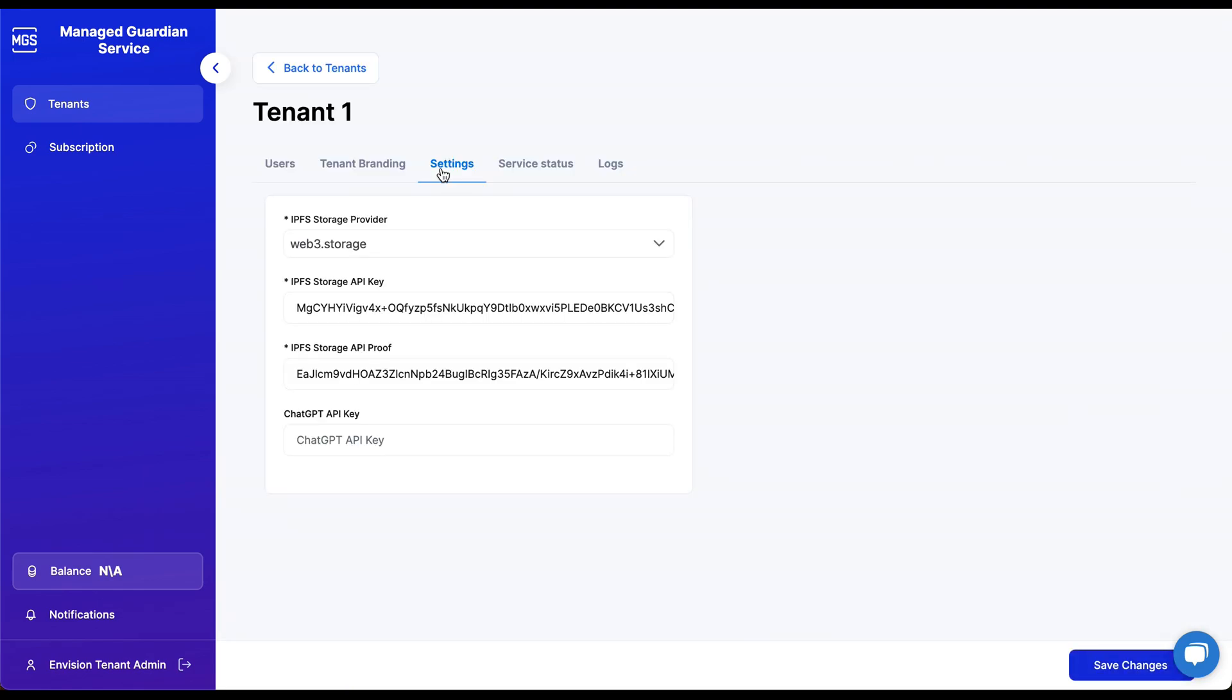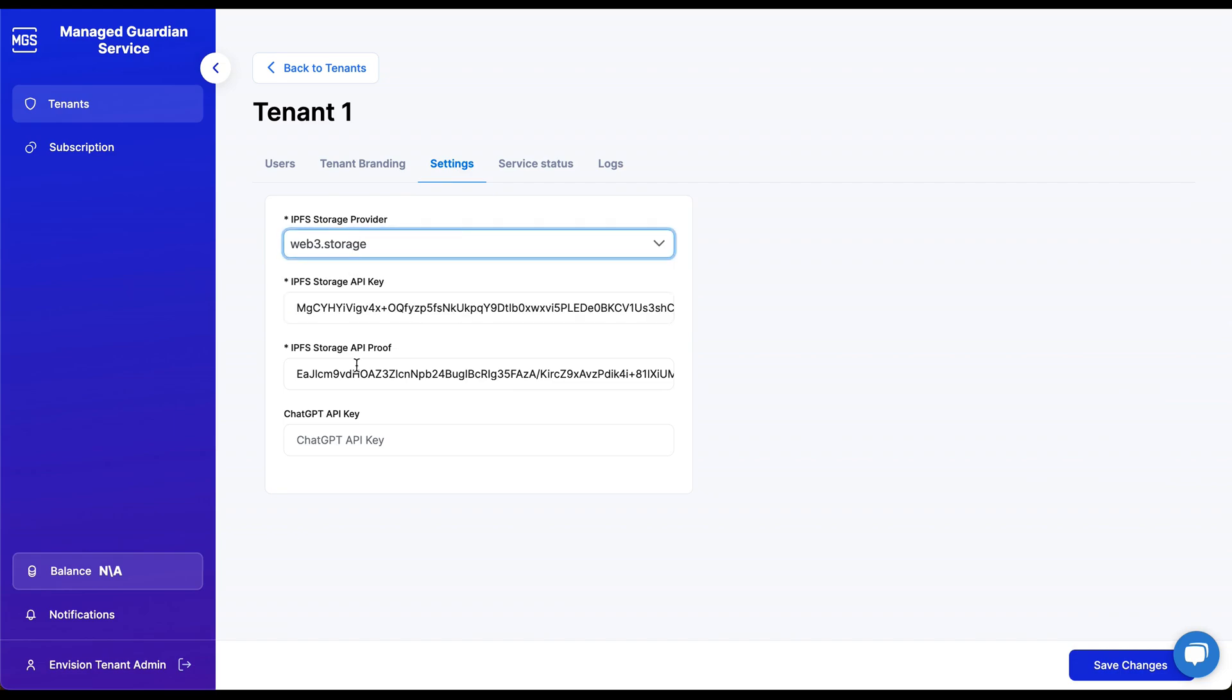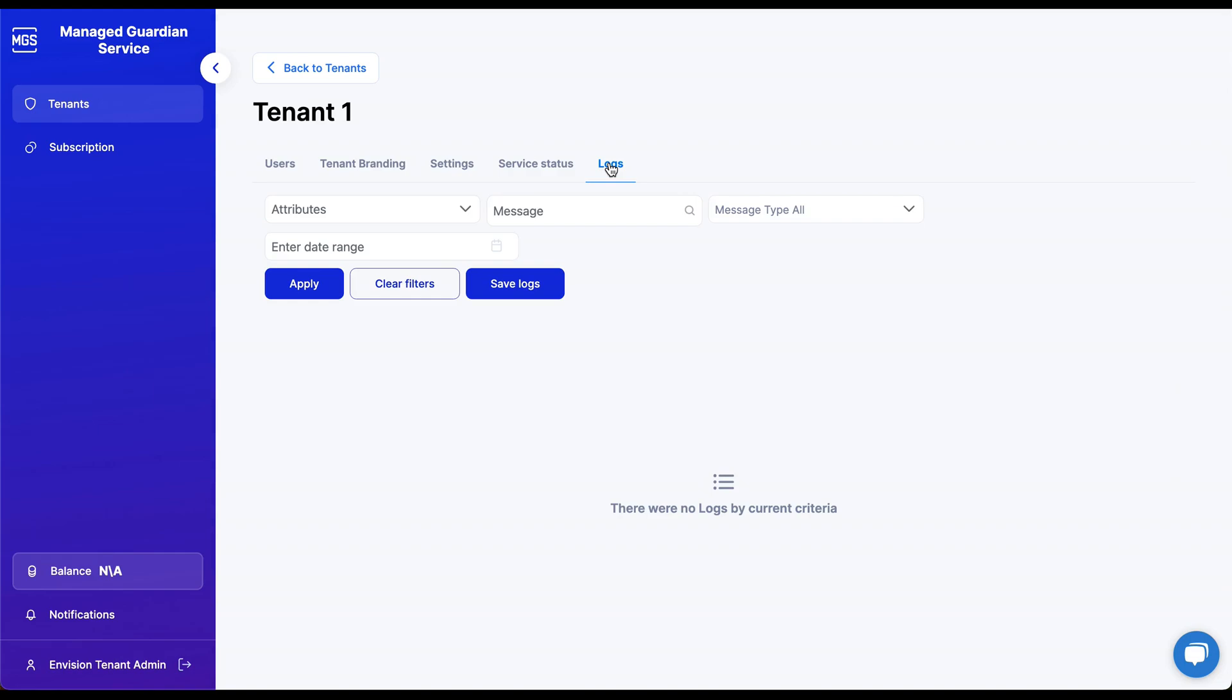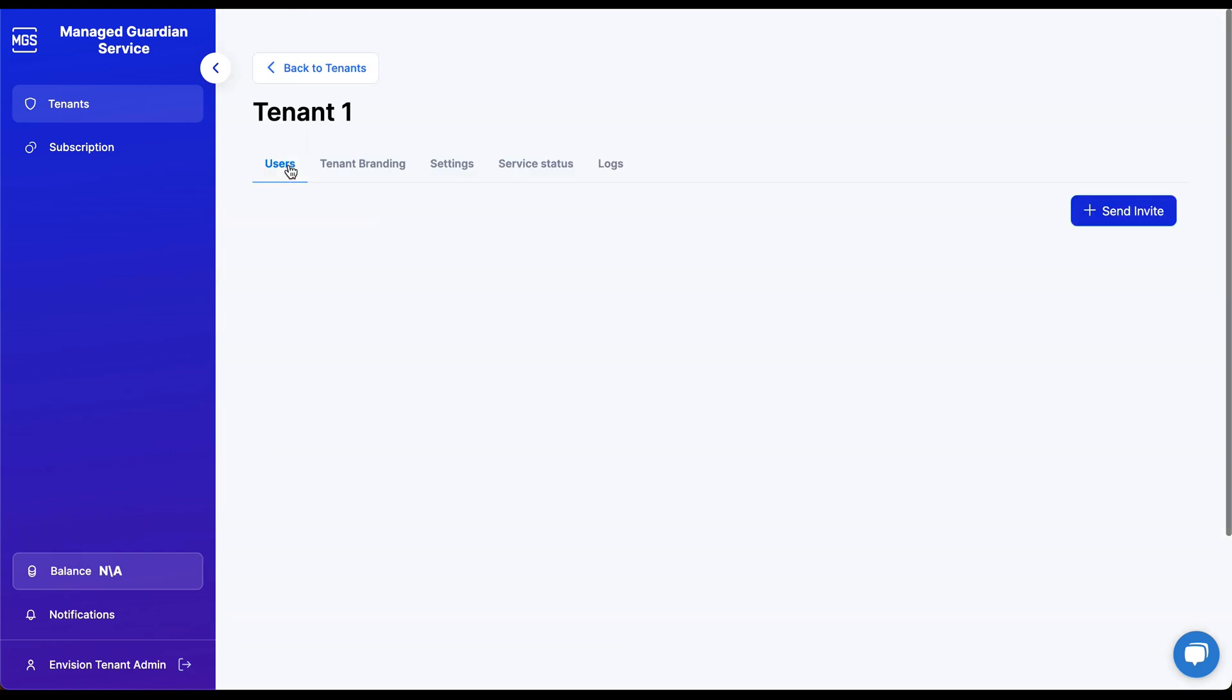The Settings tab allows tenant admins the ability to change IPFS service providers and modify API keys and proofs. The Service Status displays MGS service health, and the Logs tab will display activity within the tenant for monitoring purposes.